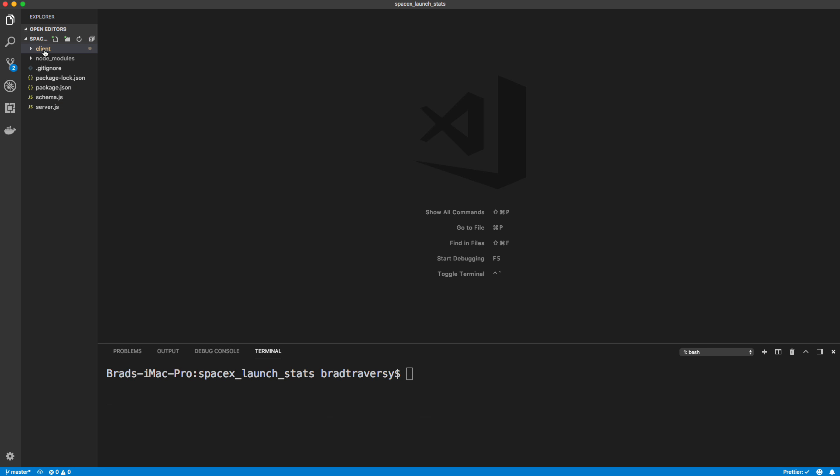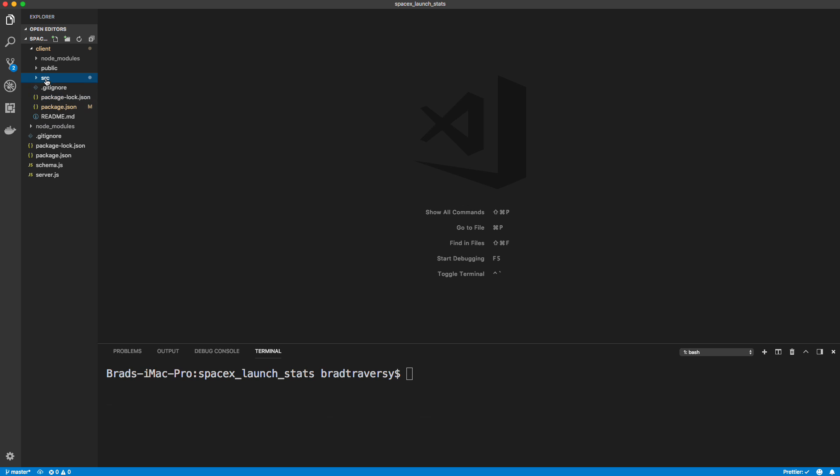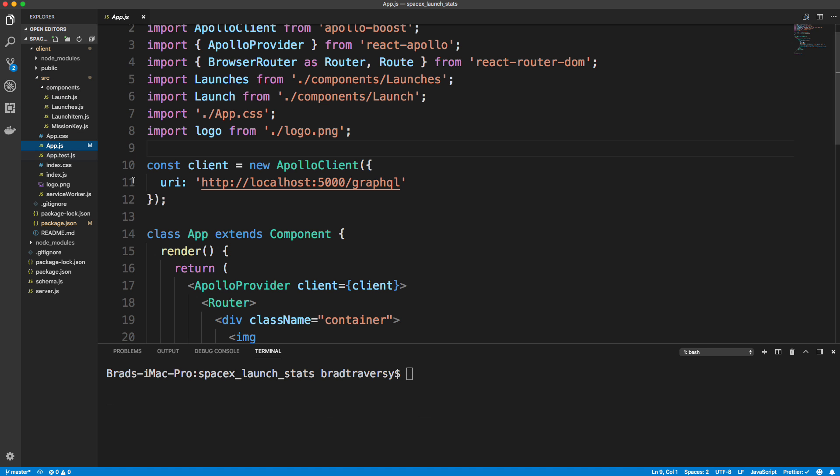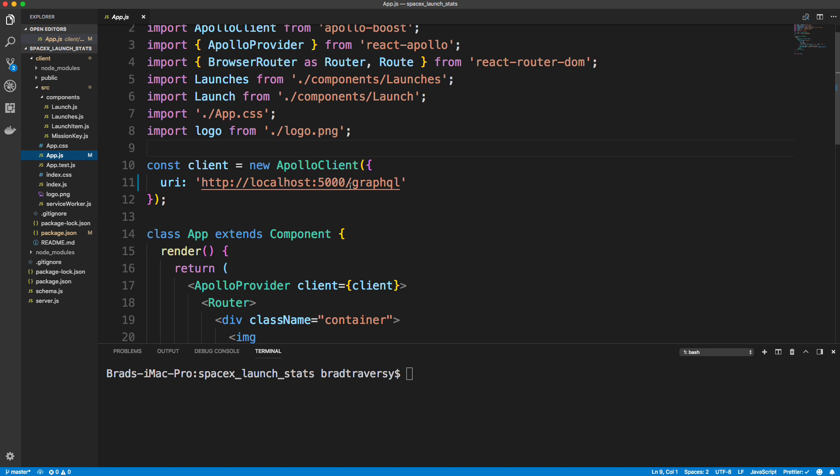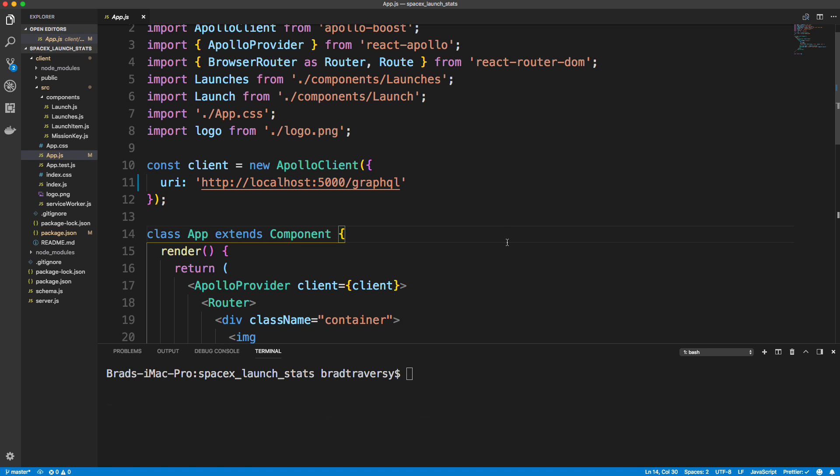So one thing is if we go into client and then we go into source and app.js. So when we created our Apollo client here, we're sending our request to localhost 5000 slash GraphQL. Now, our development environment is different from production. We're not going to have two separate servers in development. We're going to compile our React application into the public folder on the server and deploy that.